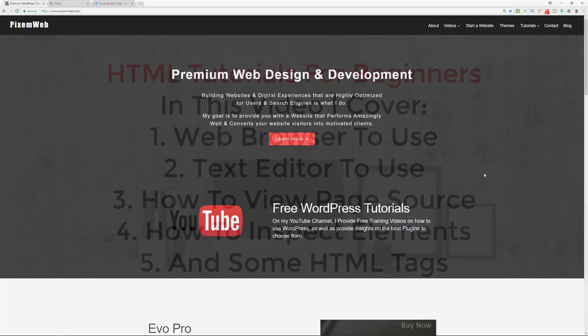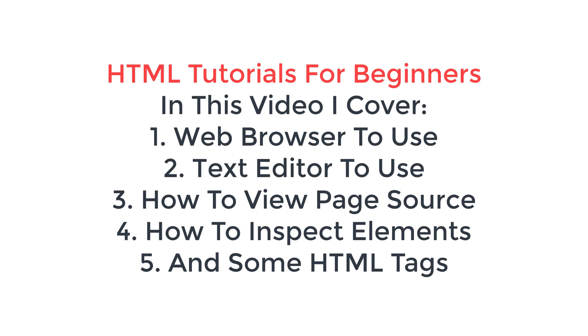What's up, everybody? Welcome back to another video. Today, I'm going to start the process of creating HTML tutorials.